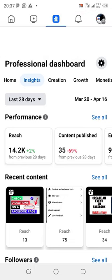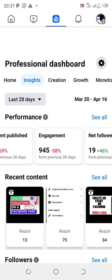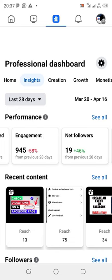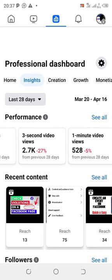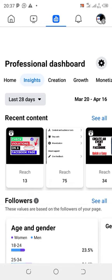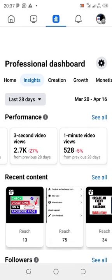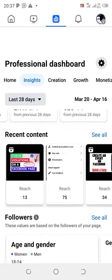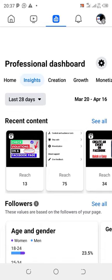Now you can see your performance on your videos, your content published, your engagement, your net followers, your three-minute video, one-minute video, and all that. So you can see everything. If you want to see all under performance, click on 'See All' and it's going to show everything under that performance. And you go to recent content and click on 'See All' to see all the performance.